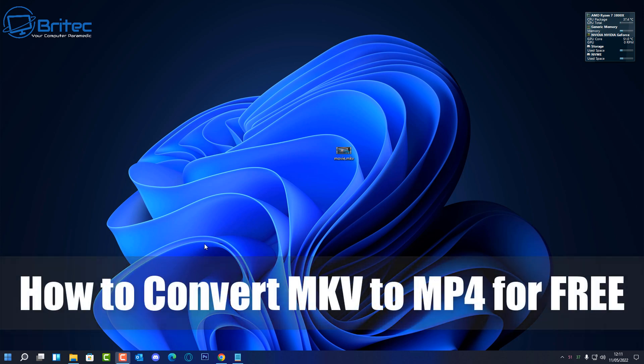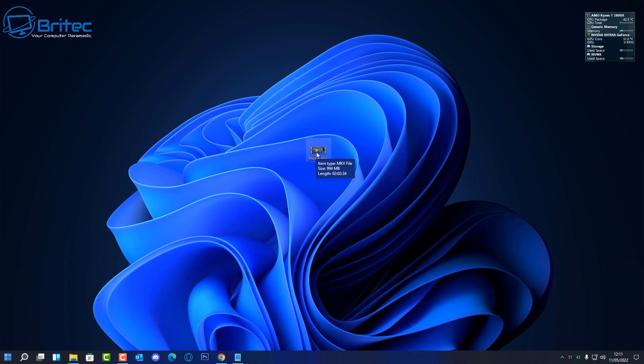Well, as you guys can see, in this one we're taking a look at how to convert MKV to MP4 for free using VLC.